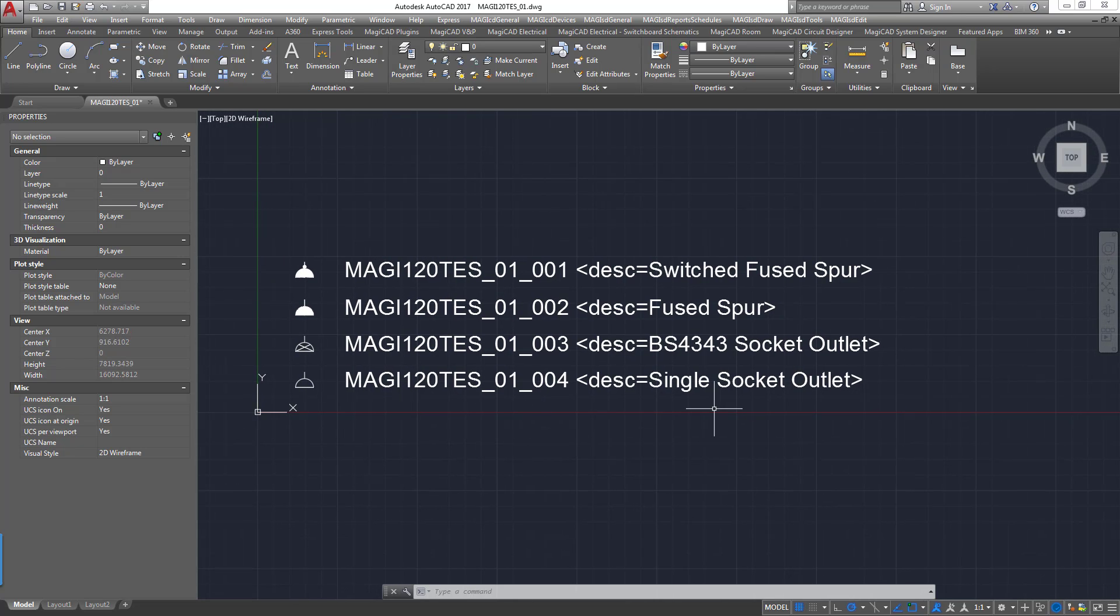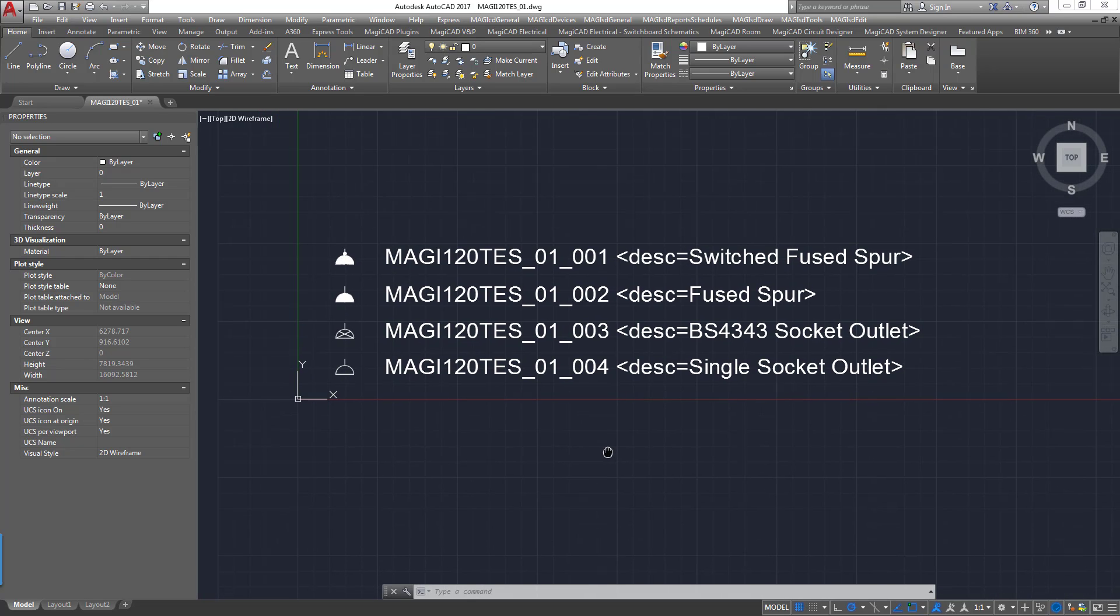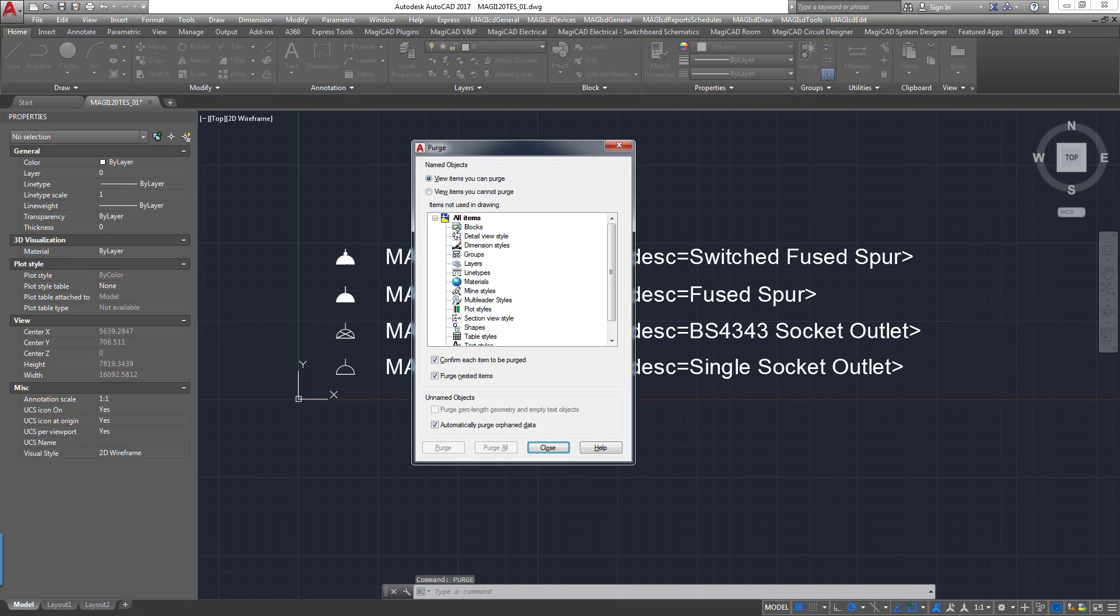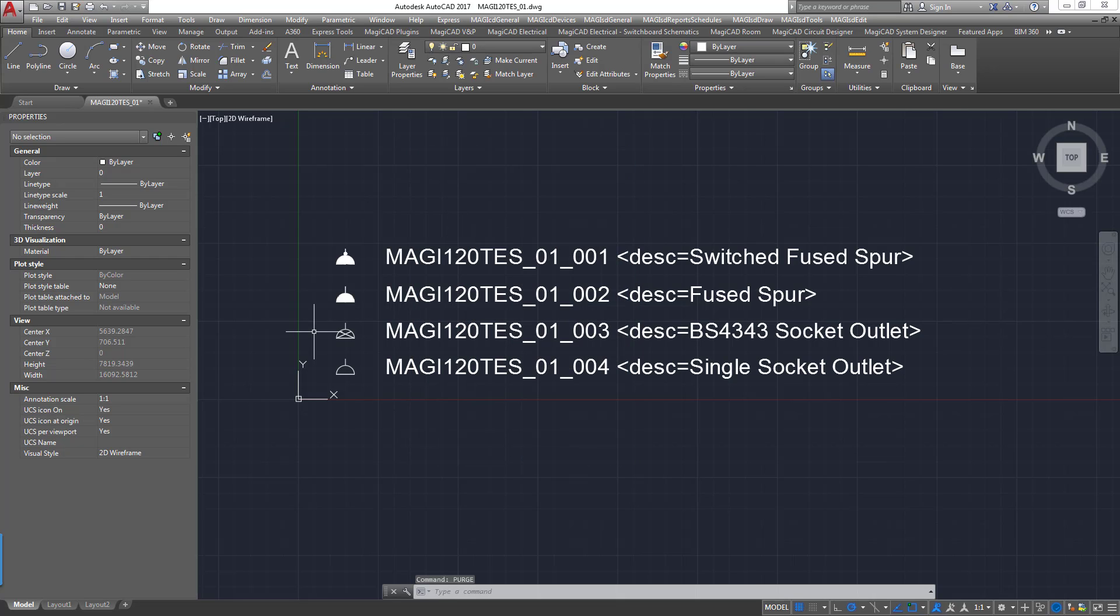Once we have all of these as blocks and we have all our text detailed in the manner that we wish. Next we need to purge the file. And if there is anything to purge make sure that that's purged out. So if you've brought your symbols in from blocks and exploded them then you will need to purge the old block names from the drawing. And then we need to save our drawing.